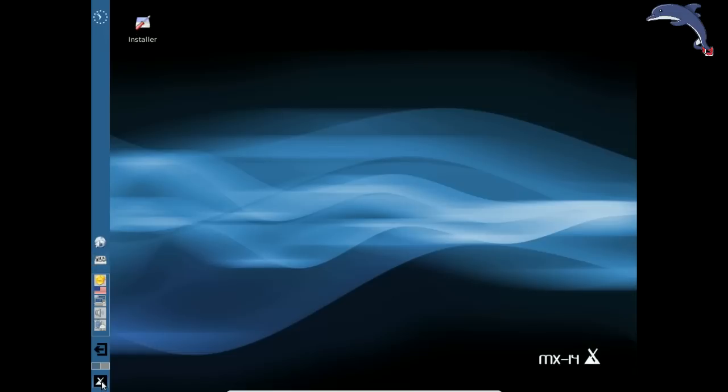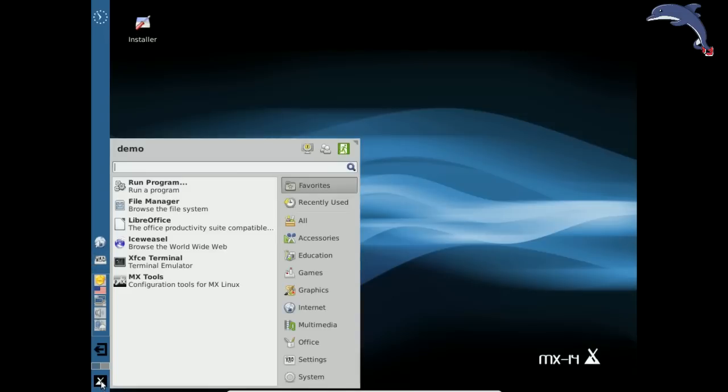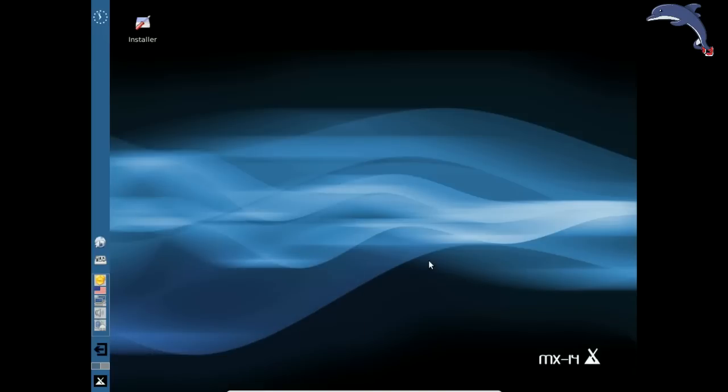Now any app you install via Synaptic or any other methods is going to be saved into the root persistence files.